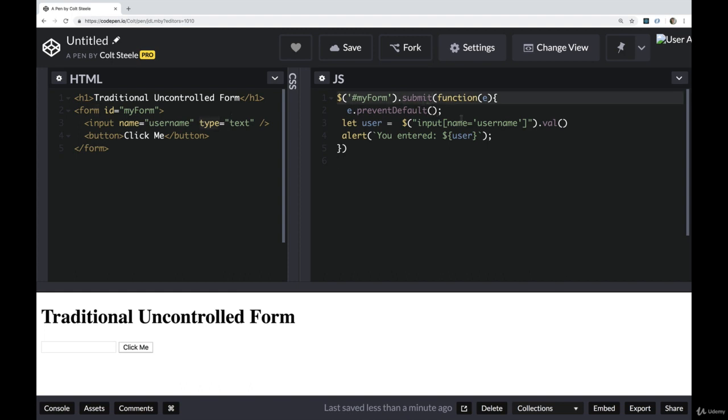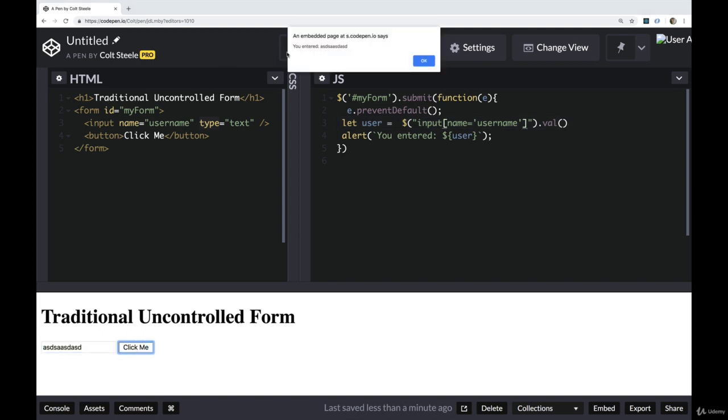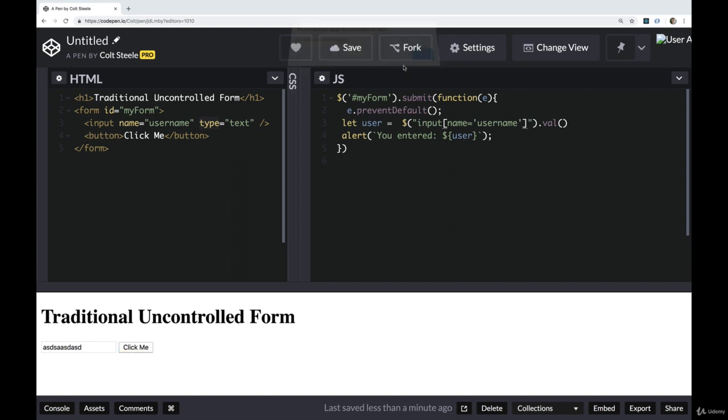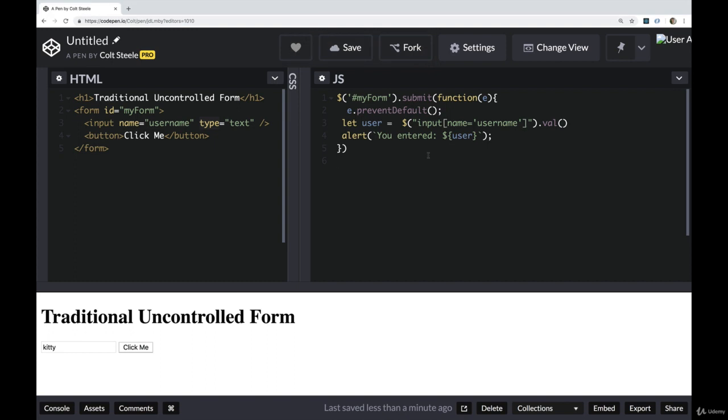We prevent the default behavior of the form, so the page doesn't reload. And then we're grabbing the user or the username using dot val. So I type something in, I click, and then it tells me you entered ASDA. I type kitty, you entered kitty. This is all just to give you an example of something that we're not really going to do in React.